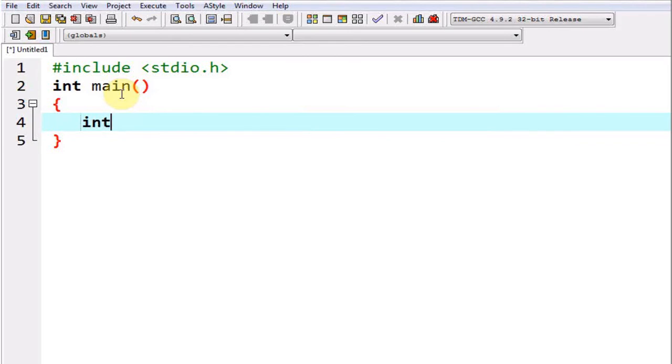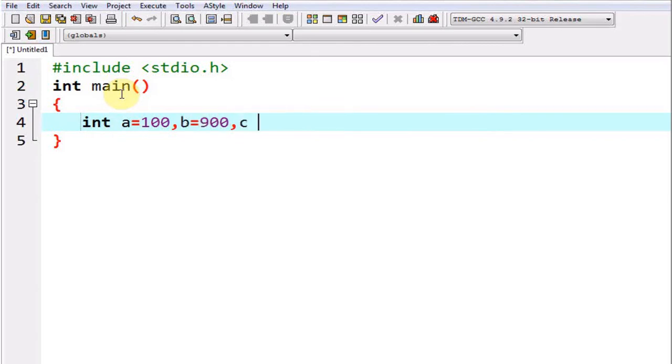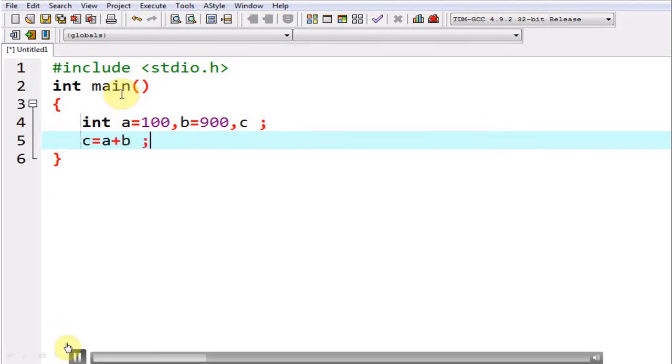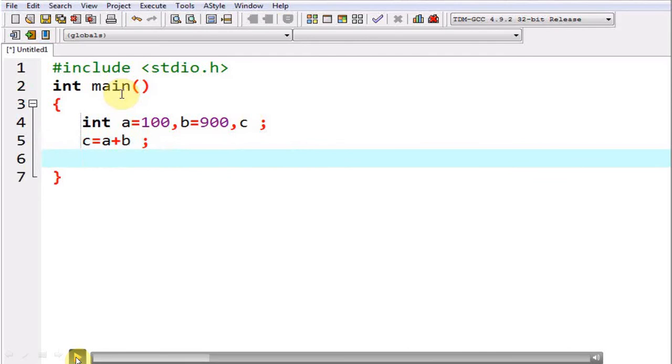Now I am going to declare three variables and the syntax of declaring a variable goes like this. First we are supposed to give the data type, be it int or float or whatever data type you want to use for these variables. At the same time you can also initialize the values of these variables.